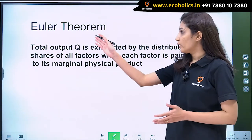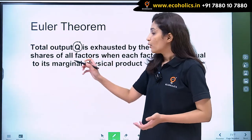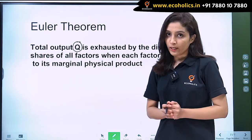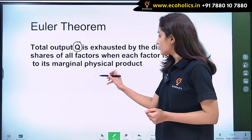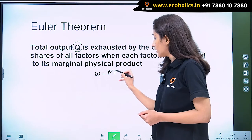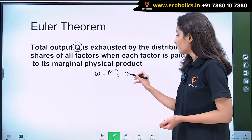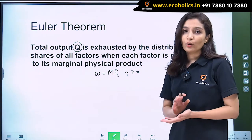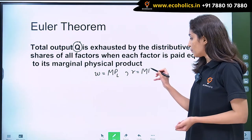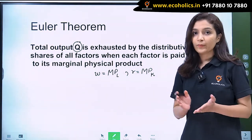Let's first look at what Euler's theorem states. Euler's theorem states that the total output Q will be exhausted when factors are paid equal to their marginal products. That is, when the wage rate is equal to the marginal product of labor, and the rate of return on capital R is equal to the marginal product of capital, then our total output Q will be exhausted.